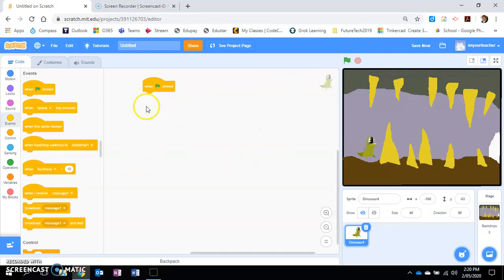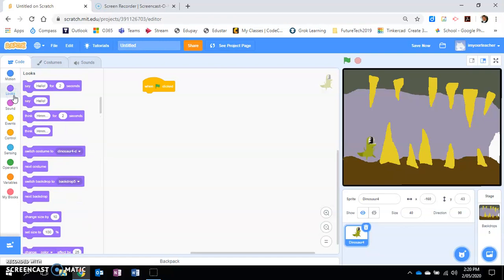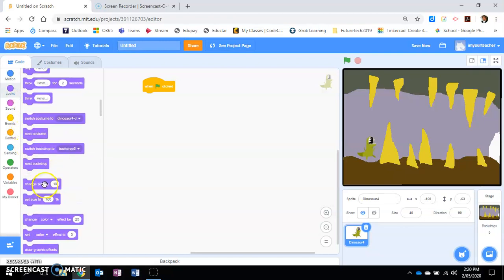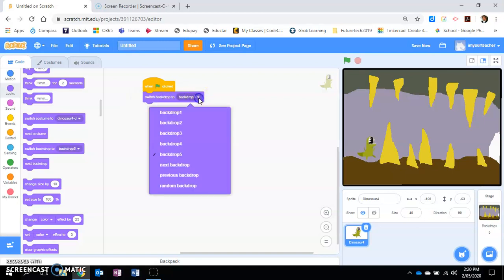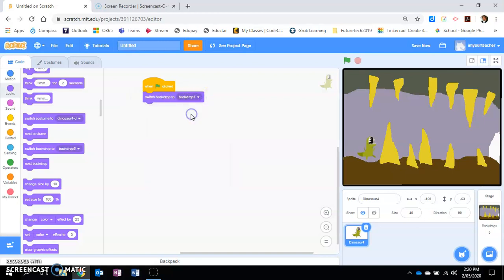The first thing you do is you want to set that backdrop. Switch or set the backdrop to the first one, so it doesn't matter which level you're at, it will switch it to the first backdrop.